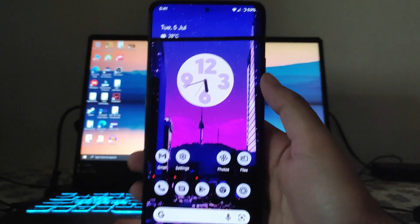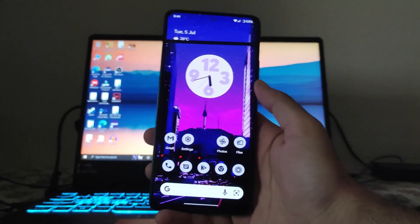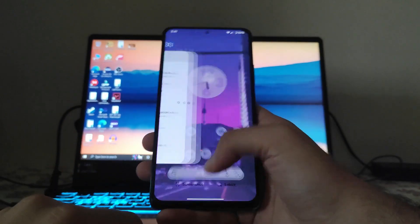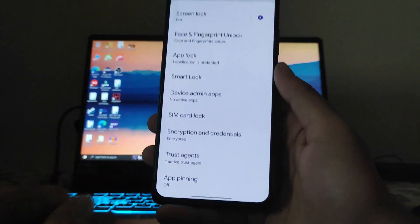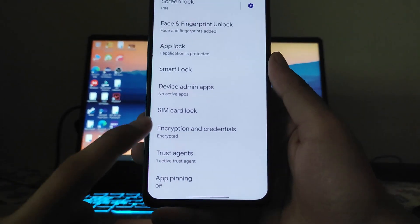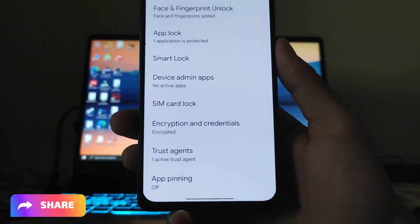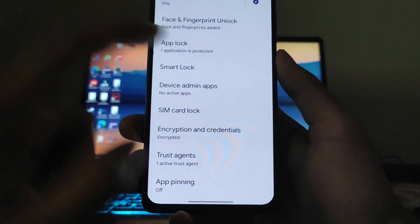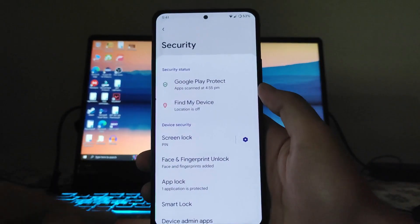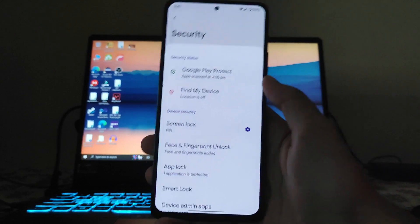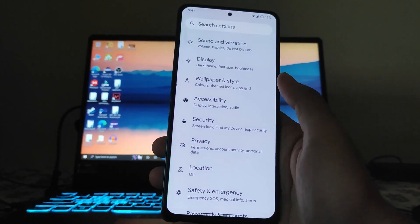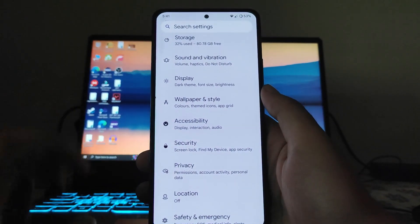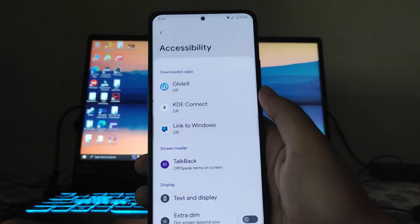The ROM has been encrypted — all Android 12 ROMs get encrypted. So when you flash another ROM, you will have to format data from recovery. Make sure you take note of that.